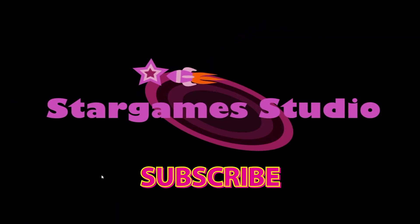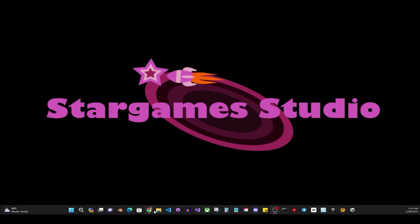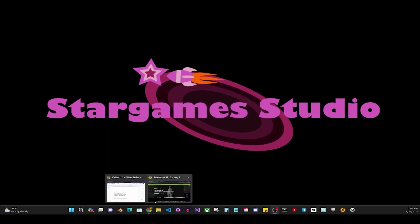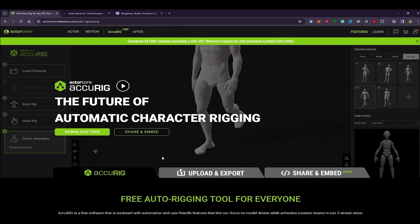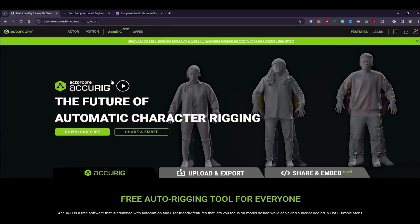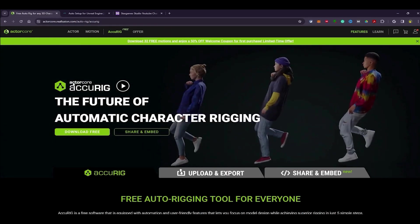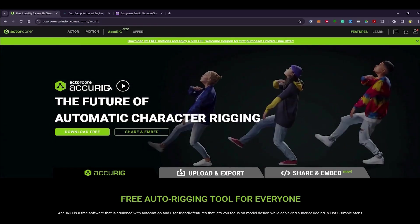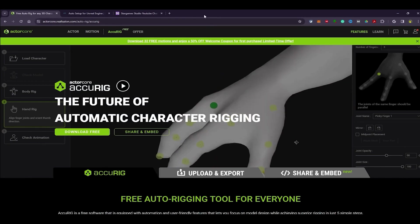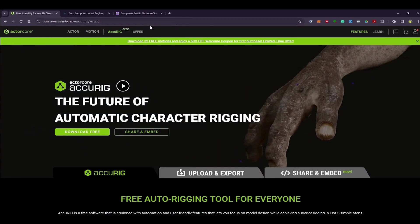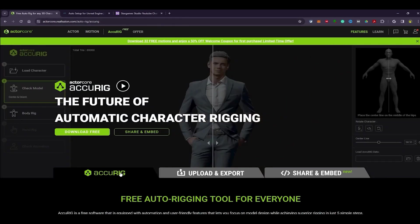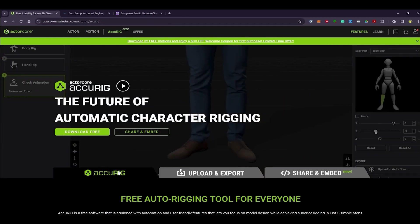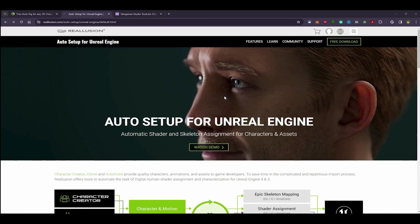The first thing we're going to do is go to the Acurig link I left in the description. This is where we will download the rigging software. The download and installation are completely free. Some of you may already have this software installed. Just follow the installation directions and you shouldn't have any problem. Next is the auto setup plugin for Unreal Engine 5. This plugin automatically assigns the skeleton and shaders to the character as it uploads it to Unreal. I will show you how to get the plugin into Unreal Engine in just a bit.